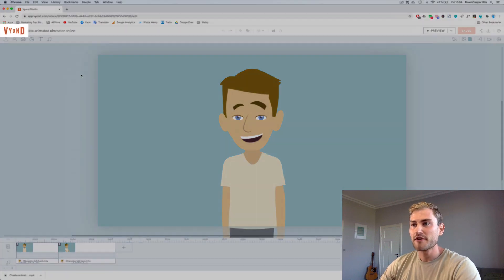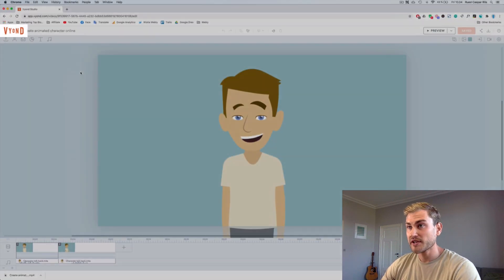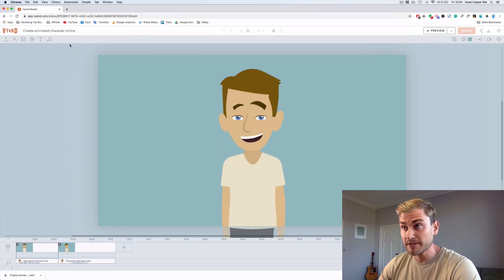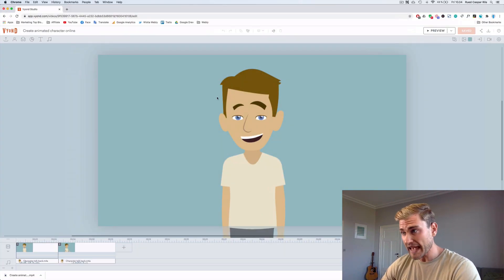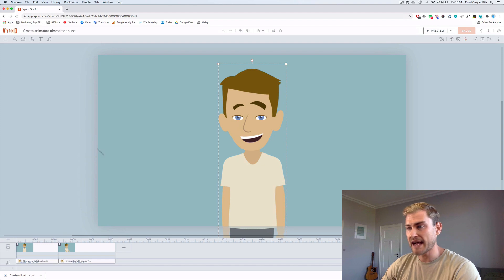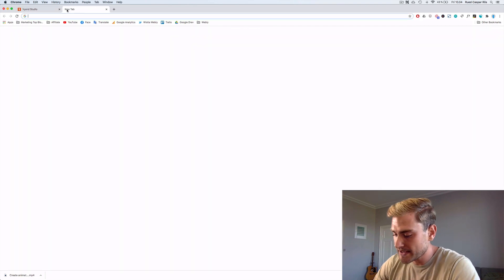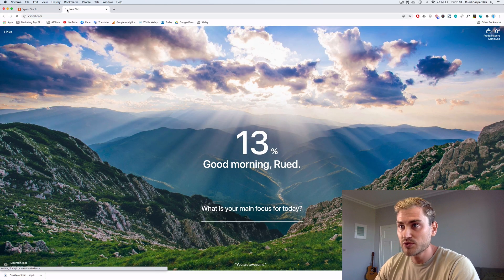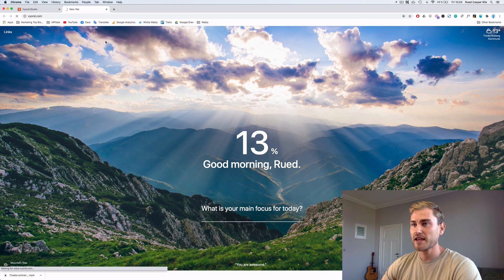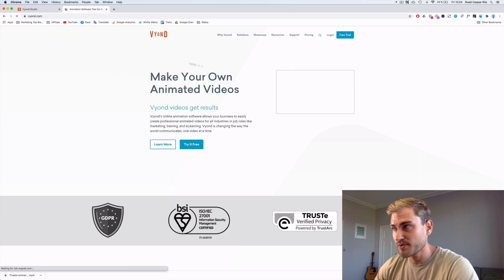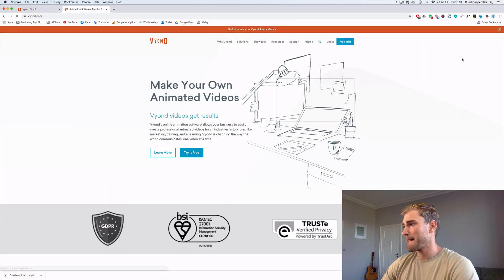So I have opened up Vyond Studio here. I've logged in. And this is the guy. I'll just show you exactly how to do the full thing. Go to Vyond's website, right?